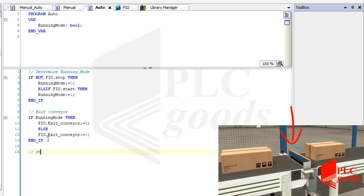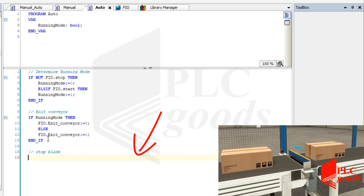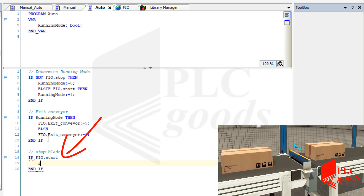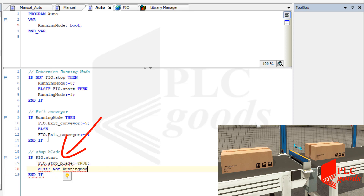Now I'm going to write a program to control the stop blade. Note that all conditions that can turn on or off the stop blade must be determined. Let's start with two simple conditions — after that I'll need to extend the if statement a little. In my project, if the start push button is pressed then my controller must turn on the stop blade, and when the running mode is false or equal to zero the stop blade must be off.